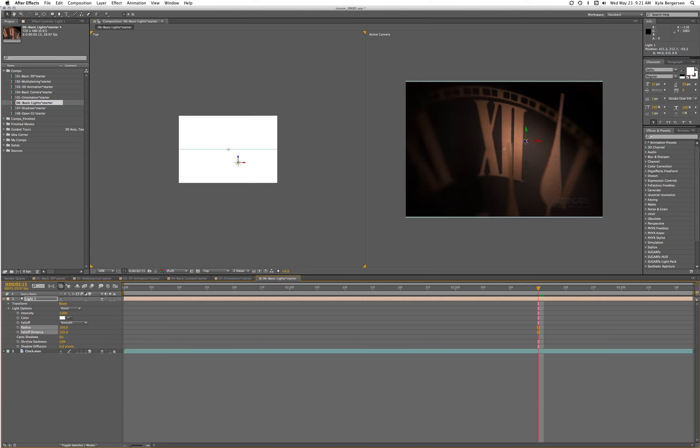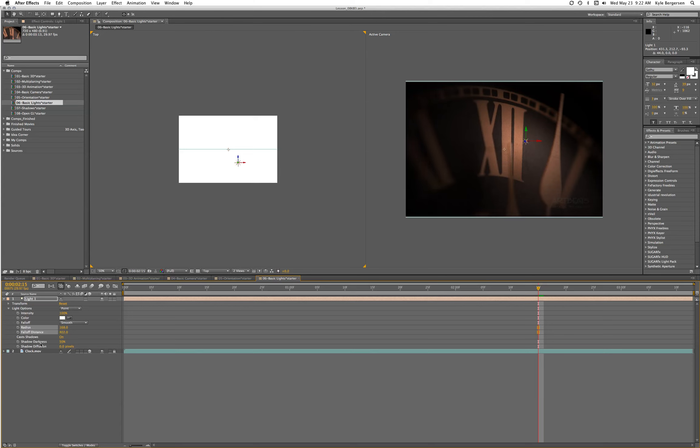We can adjust the falloff distance to control the gradient where the falloff happens.